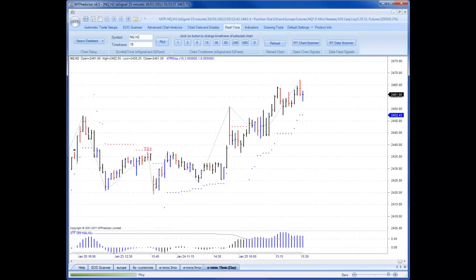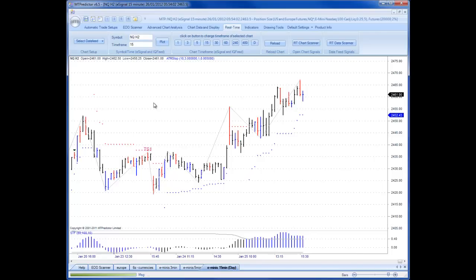Hi everybody, Steve Griffiths here, developer of the MT Predictor Software Program. Today I'd like to have a quick round-up of the US E-minis and how they unfolded yesterday, which was on Wednesday, January 25th. As usual, for the more advanced traders among us, I'd like to start by reviewing the 15-minute charts to get the larger degree trend for the day.